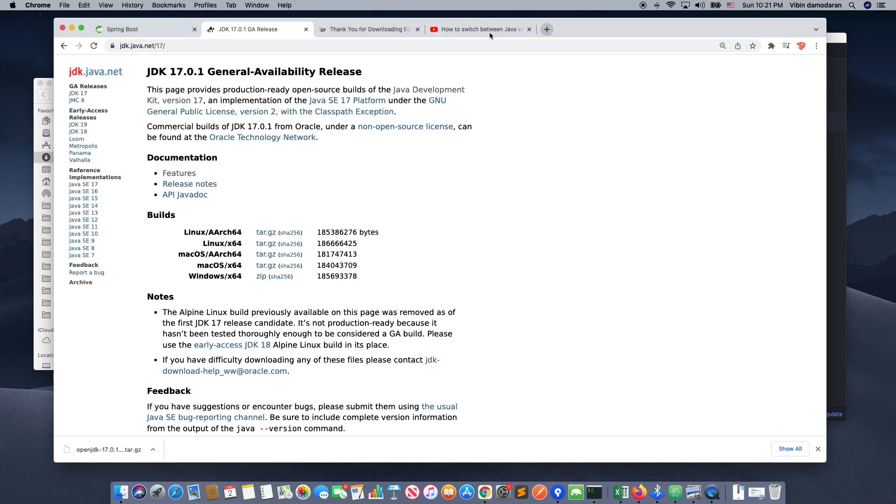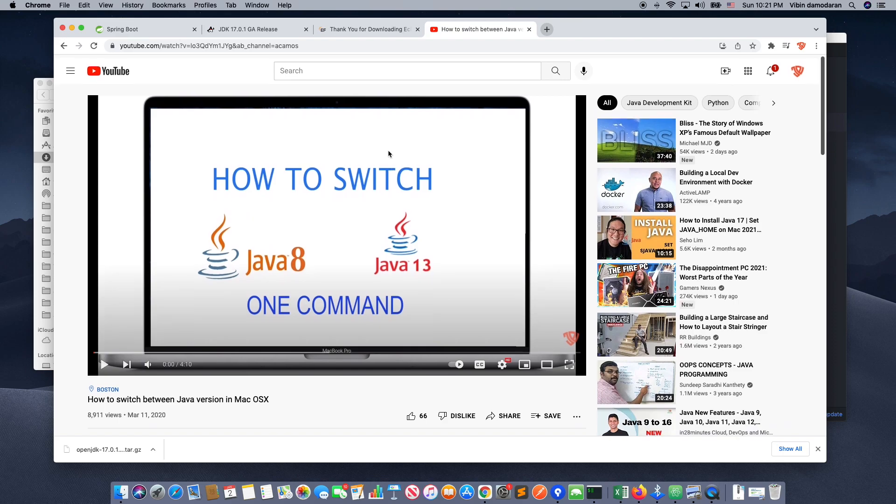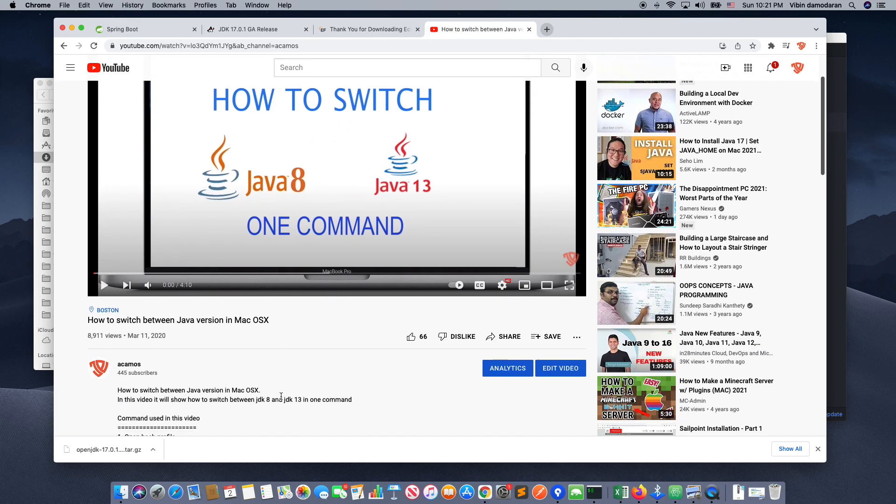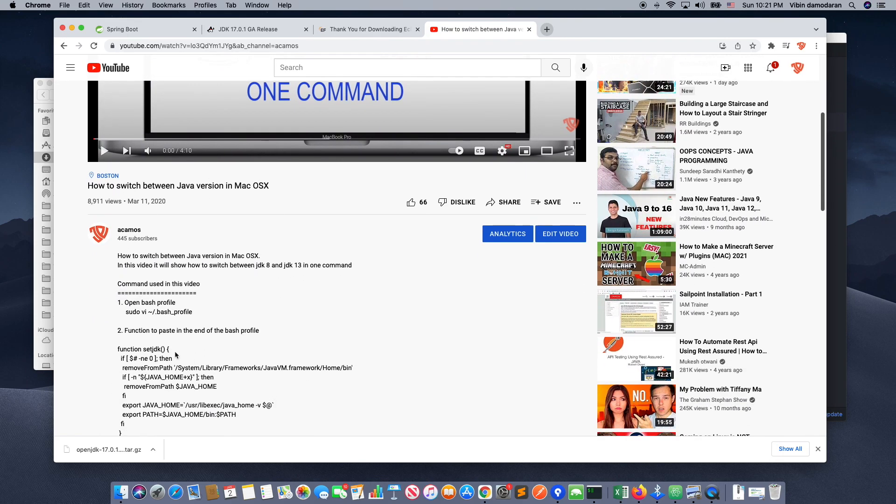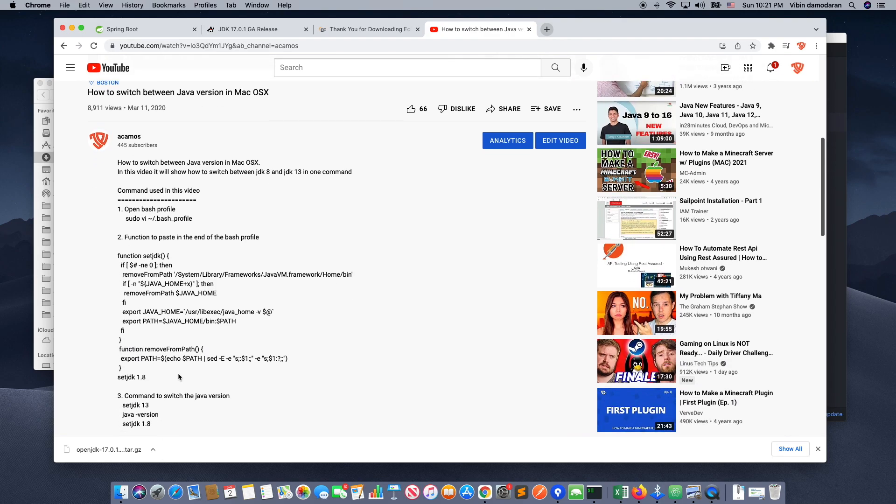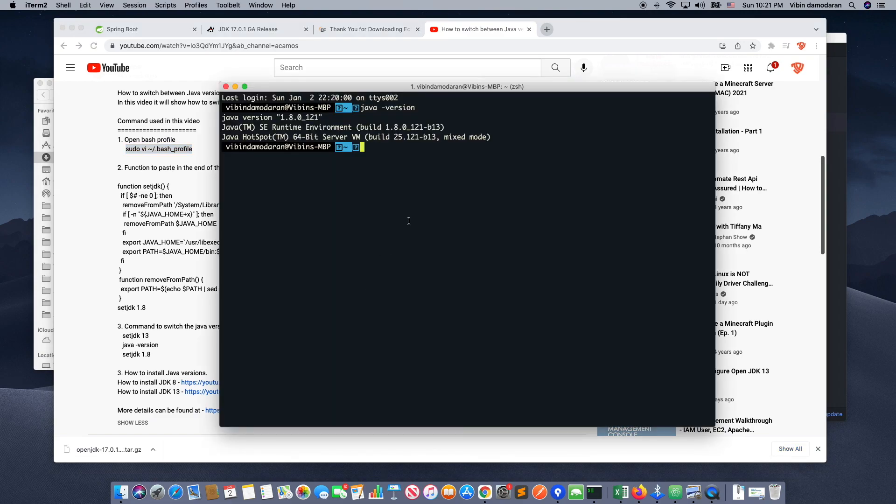And this is the video I was talking about, how to switch Java 8 to 13. The similar way, I think there is a script I put up there. You can open the bash profile and update that script on your machine, in your bash profile.